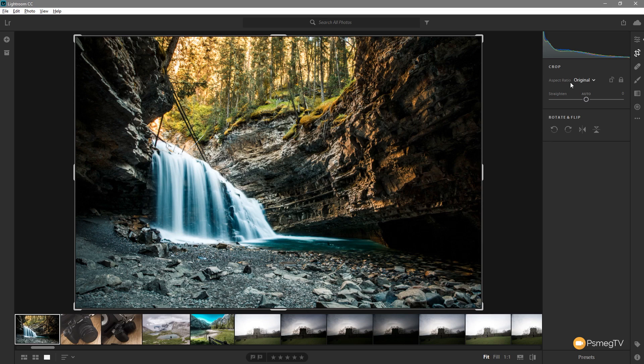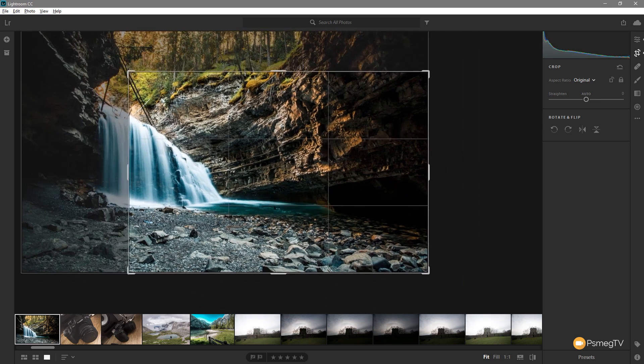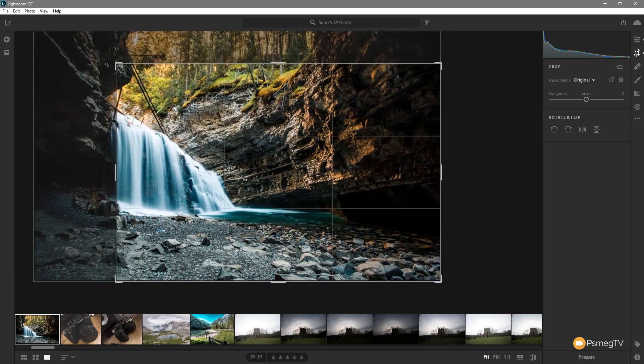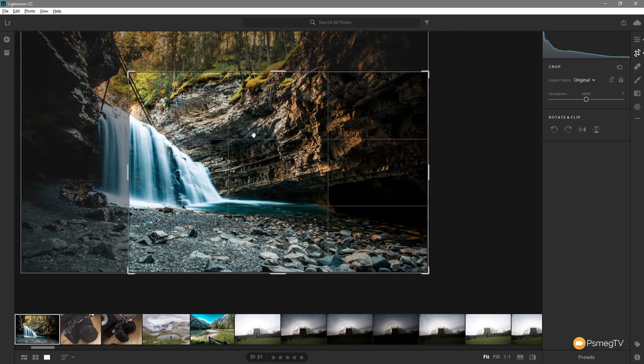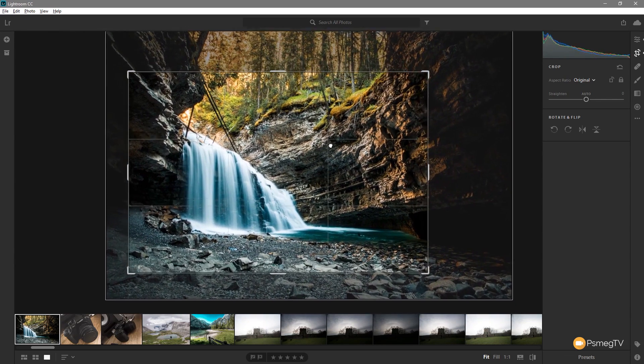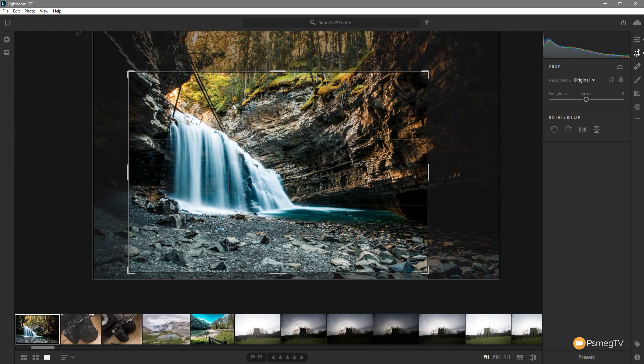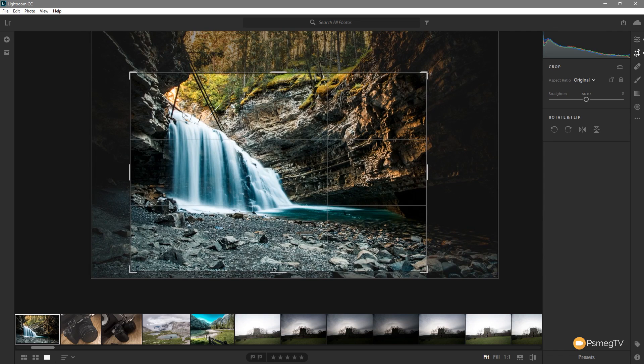Let's take a look at the aspect ratio. You can see if we leave this set at original any kind of cropping that we do will retain the aspect ratio of the image that we're working with. So we can just position this where we want. Resize it by grabbing any of the grab handles in the top, bottom, left or right or the middle points. That's an easy way to resize, but the aspect ratio is locked.